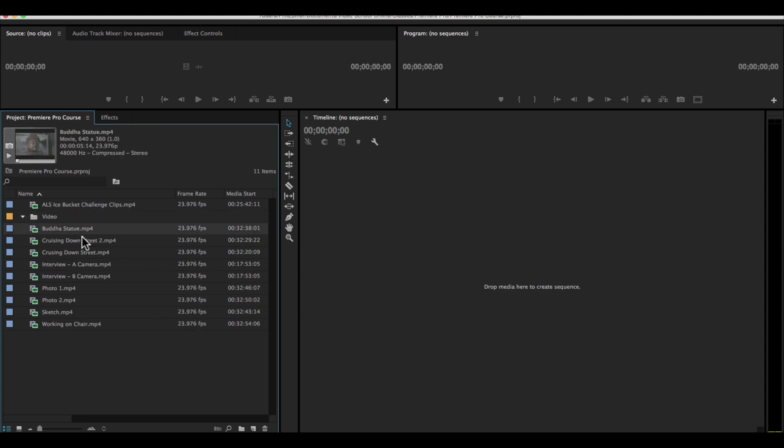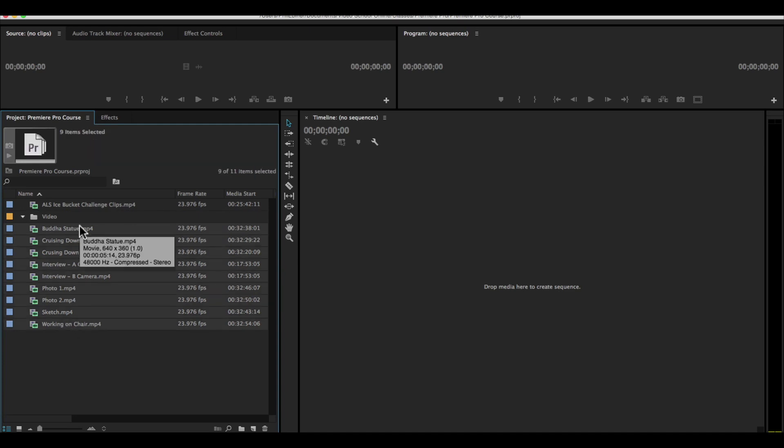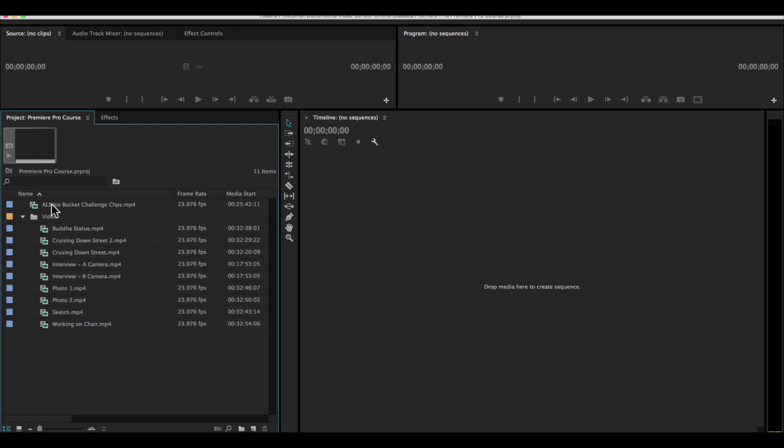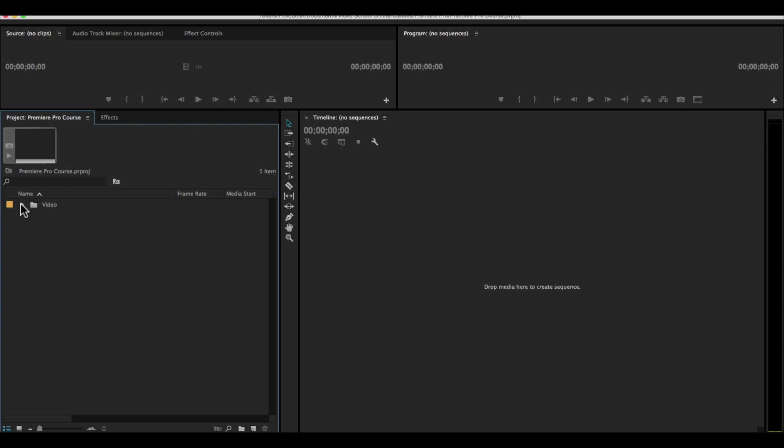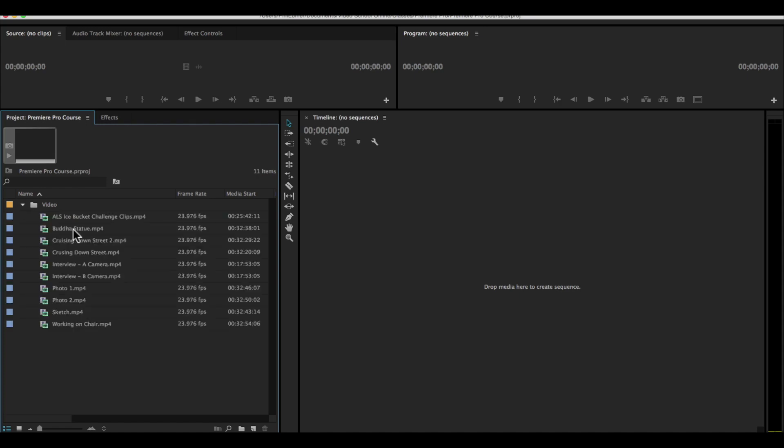And I'm going to select all of these clips, selecting the top one, shift clicking the bottom one, and drag it into this bin or this folder. We can open and close these folders with the drop down toggle on the left hand side.